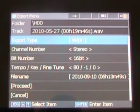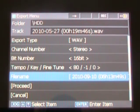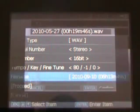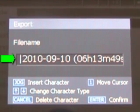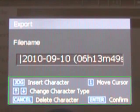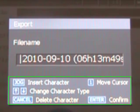Once you have confirmed the correct playback settings, select File Name to name the exported file. The default title for your exported file will be comprised of the time and date the file was created. To change the title, follow the commands listed on the Text Input screen. When you have finished naming the file, press Enter to confirm the new title.